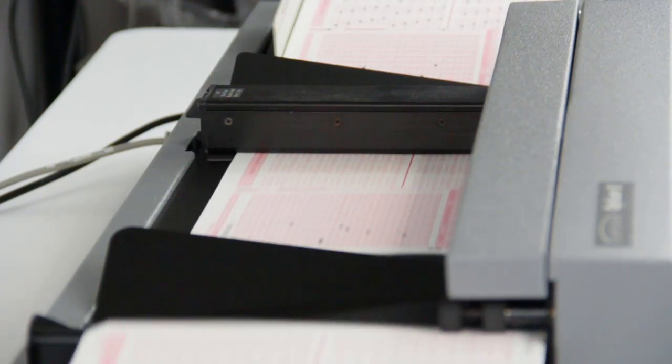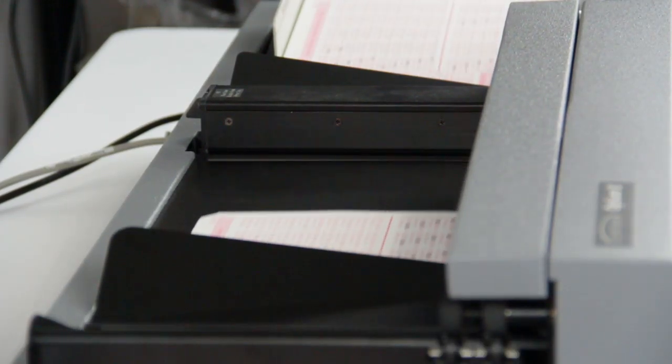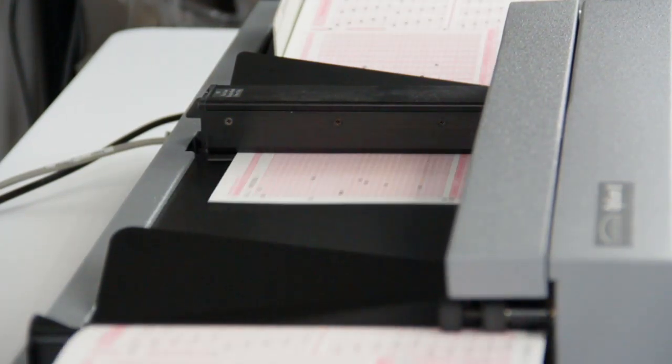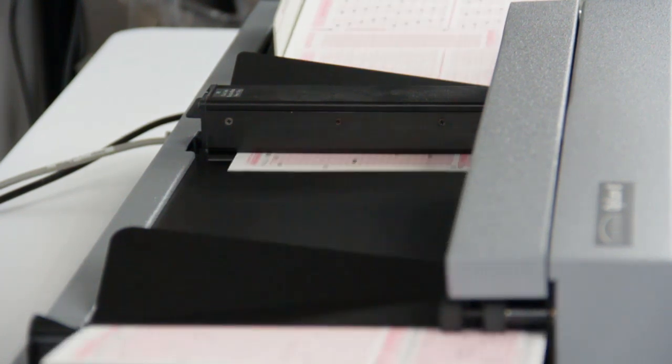When you need to scan both sides of your form in a single pass, choose the dual-side reflective head for faster processing.